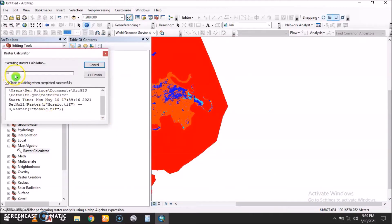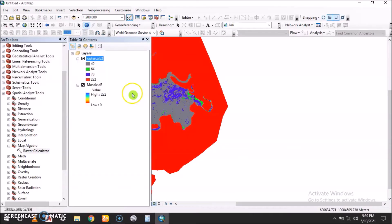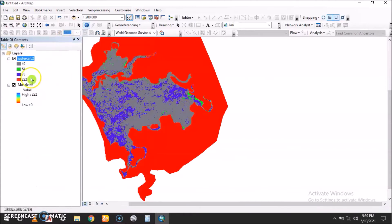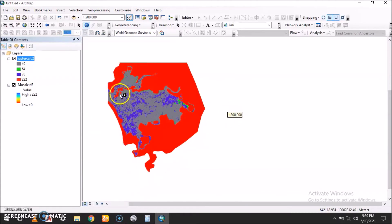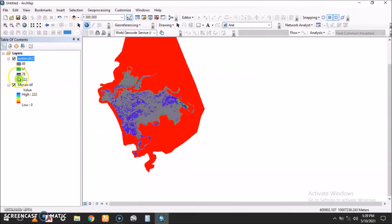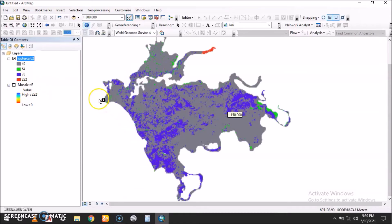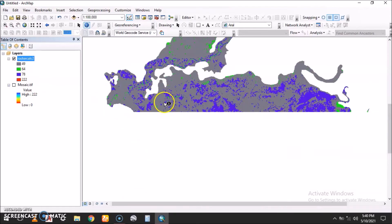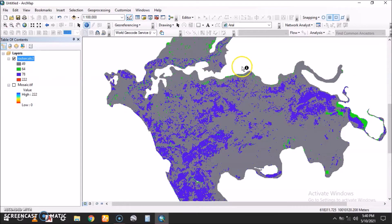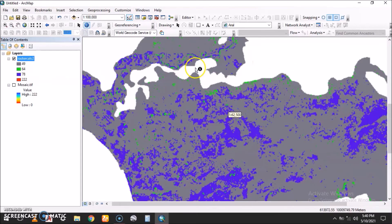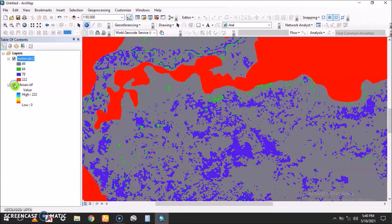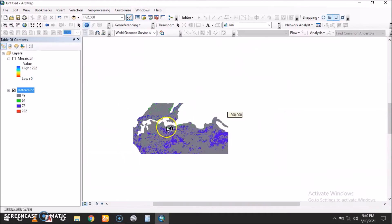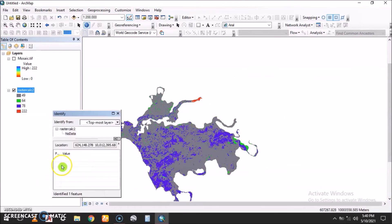You wait for the process to complete. Then it's done. Here we have the raster containing the values. The part which was containing zero, like the red here, now shows no data.